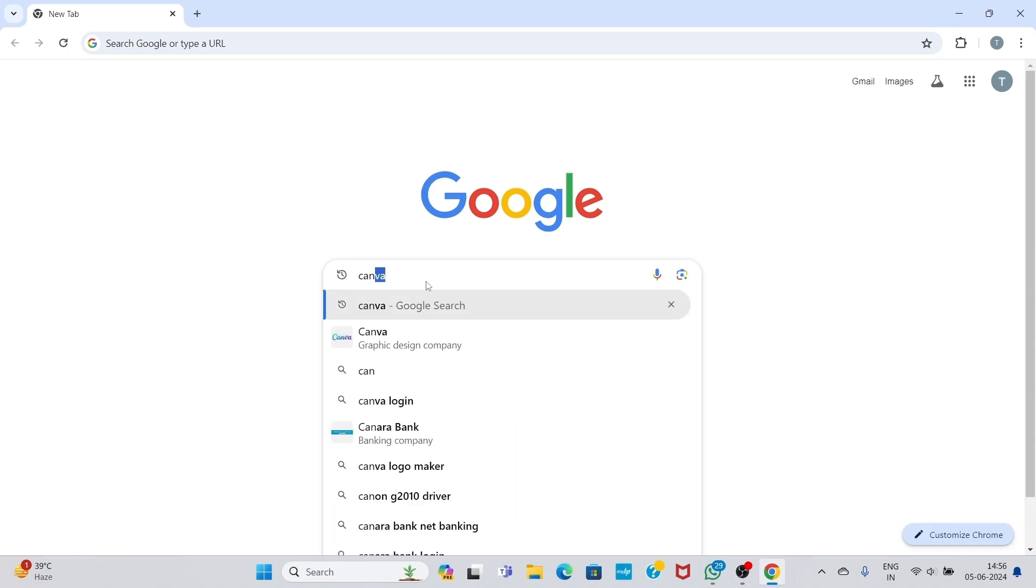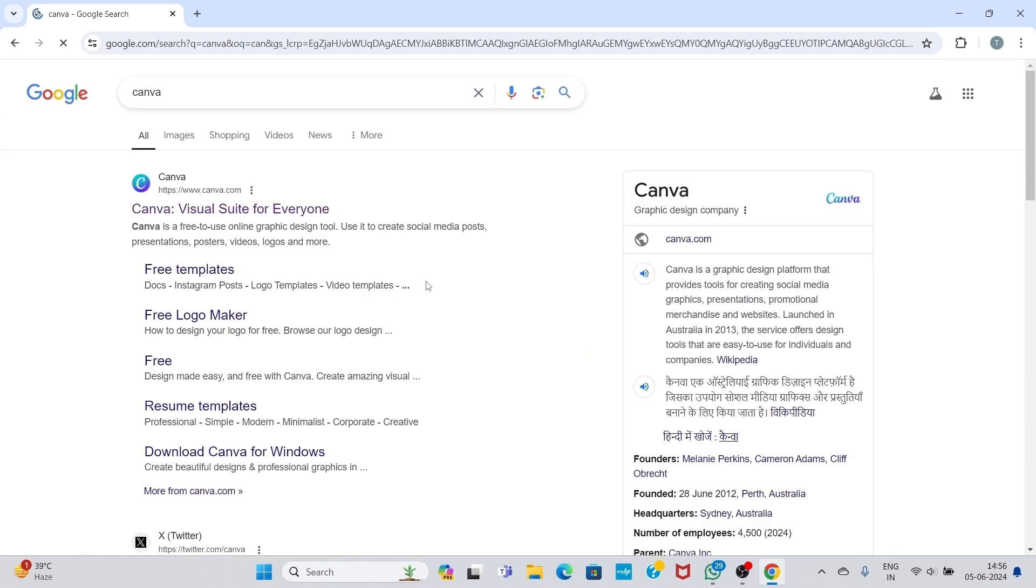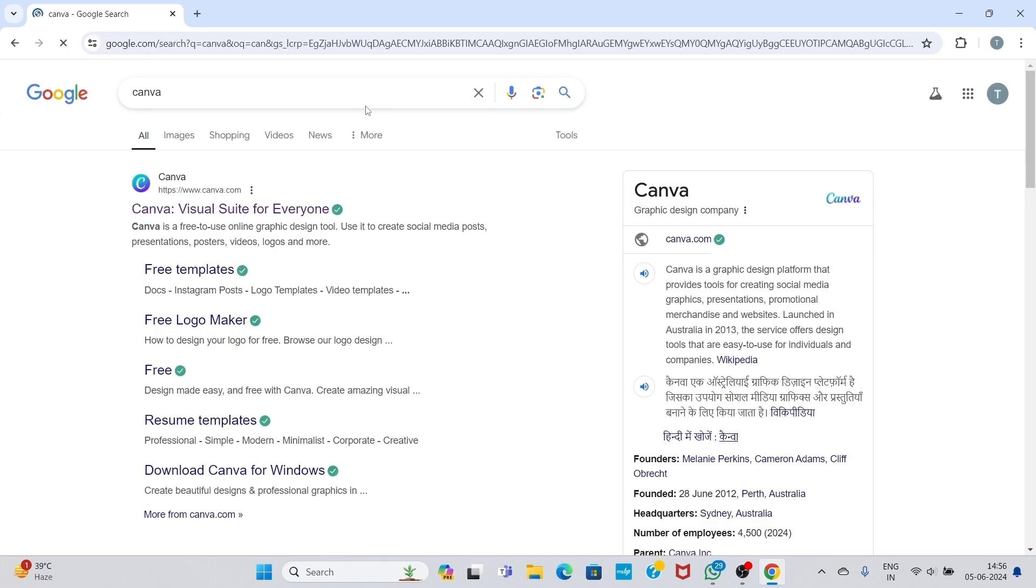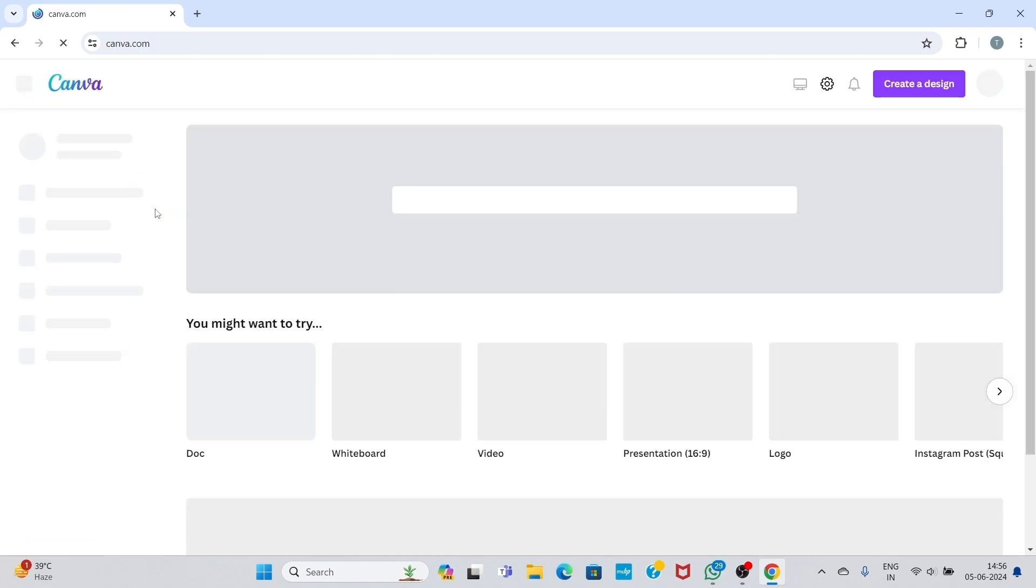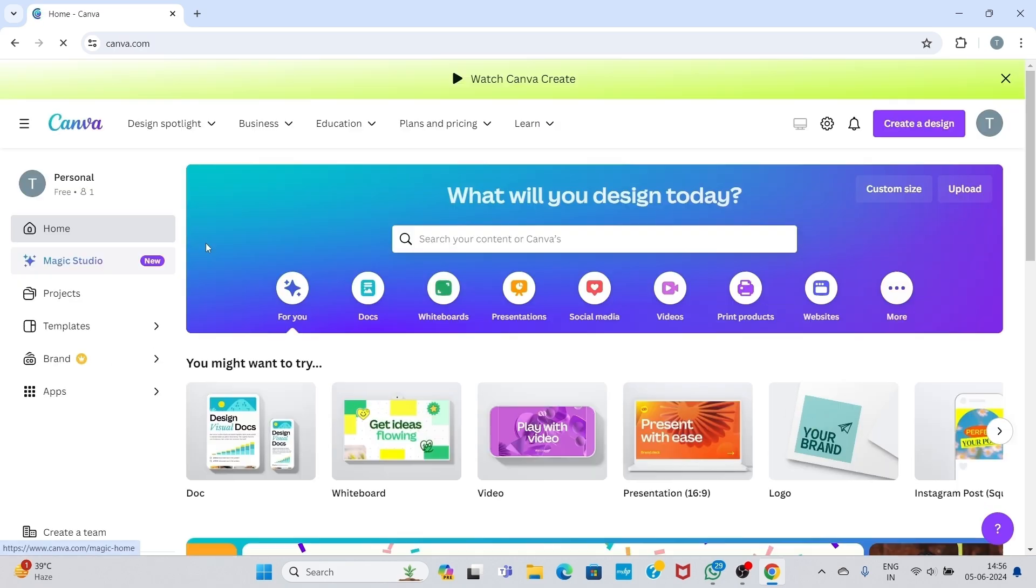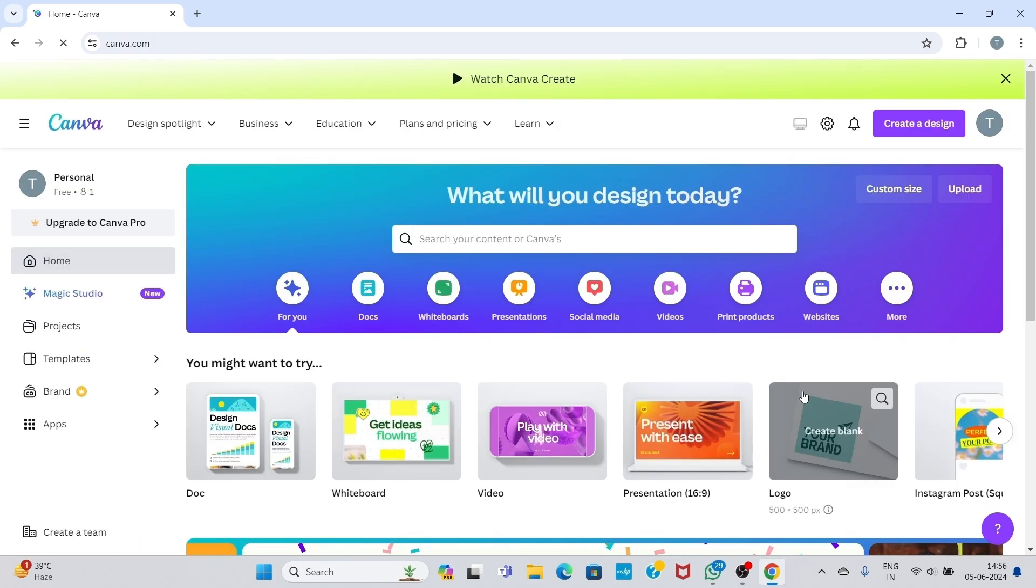First I will show you my Canva account. So here is my Canva account. I have already logged in with my Google account.